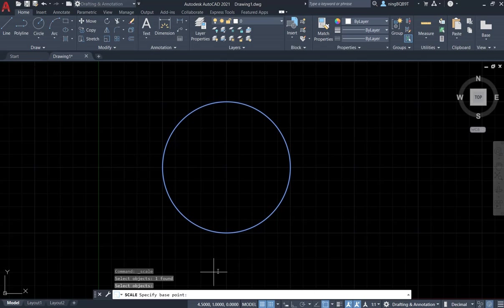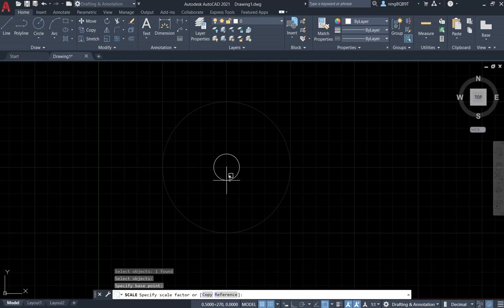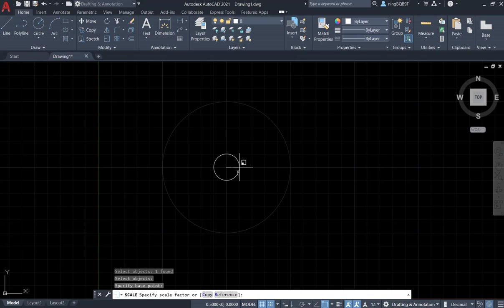Now look at the command window, it says specify base point. I want to decide the point is here, at the center of the circle. Click at the center. Now look at the command window, specify scale factor.